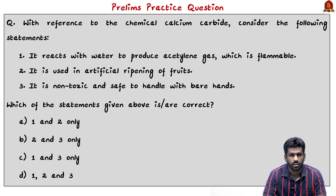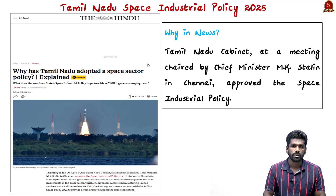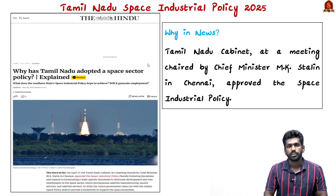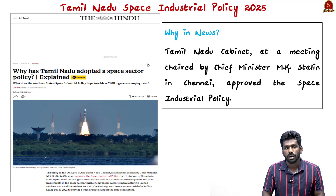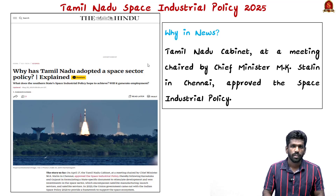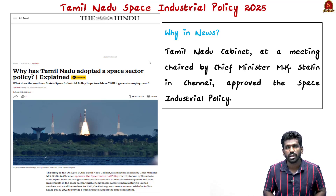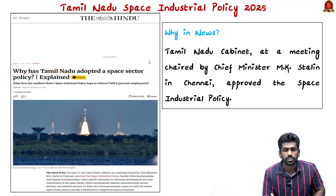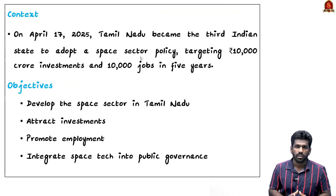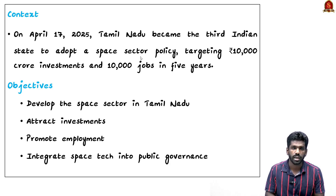Tamil Nadu became the third Indian state, after Karnataka and Gujarat, to launch its own Space Industrial Policy. The main aim is to attract investment worth more than 10,000 crore rupees and create more than 10,000 jobs — both directly and indirectly — over the next five years. The policy focuses on satellite manufacturing, launch services, and other space-related technologies, and also aims to use space technology to improve public services like disaster management, agriculture, healthcare, and urban planning.